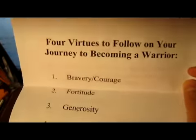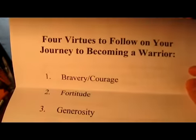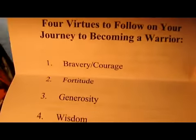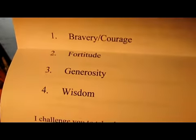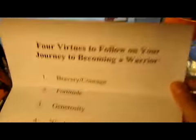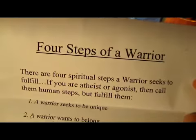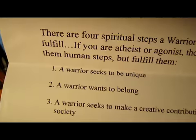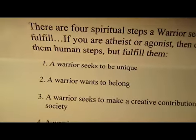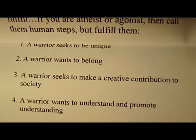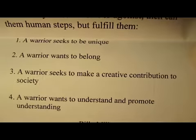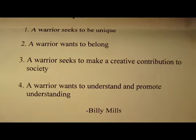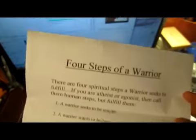And then it goes on, talks about being a warrior. You know, he's Native American, very true to his roots. Where to find your virtues: bravery, fortitude, generosity, wisdom. And four steps of a warrior: a warrior seeks to be unique, a warrior wants to belong, a warrior seeks to make a creative contribution to society, and a warrior wants to understand or promote understanding.